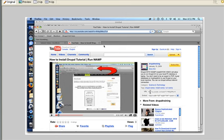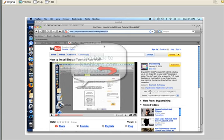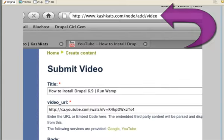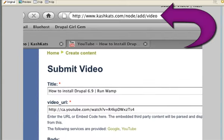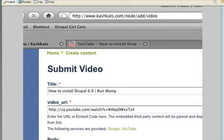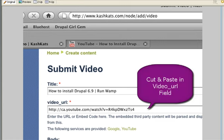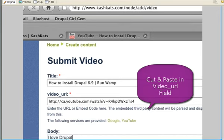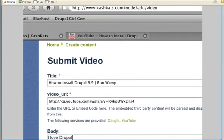I'm going to cut and paste that entire URL right there and I'm going to go back to my CashCats submit video area and I'm going to paste the video URL YouTube URL right in that field that I've created. In the body I'm simply going to type in I love Drupal.